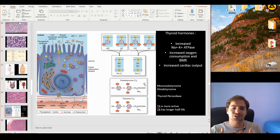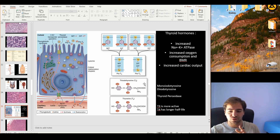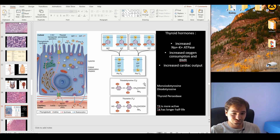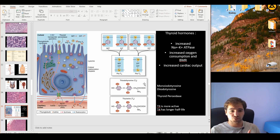This leads us to talk about the BMR — the basic metabolic rate — which is what our bodies consume without any activity, just by itself. By having an increased number of sodium-potassium ATPase pumps, we have increased utilization of ATP and, as a consequence, increased oxygen consumption.